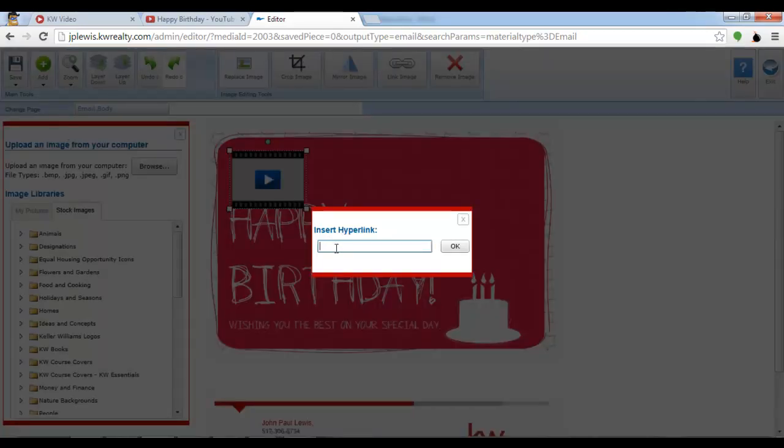It's now going to ask me for the link that I copied earlier. I hit control V as in Victor and select ok.